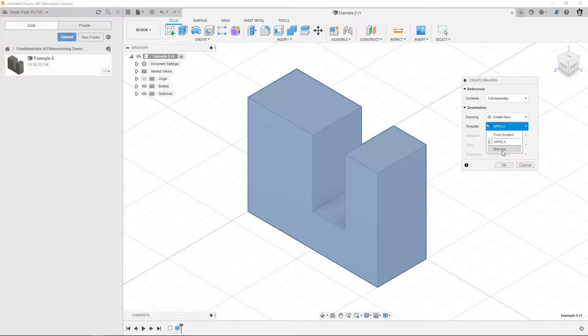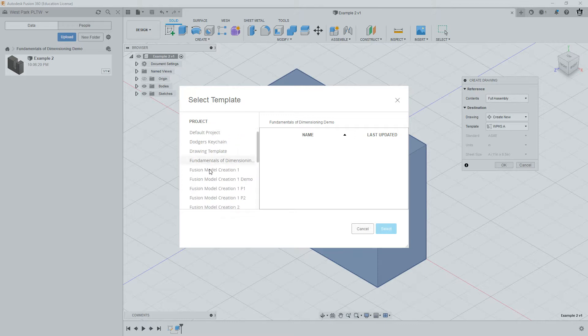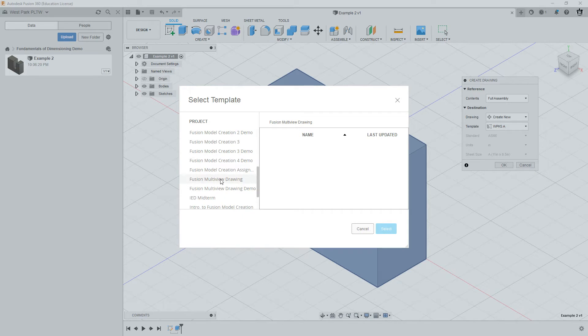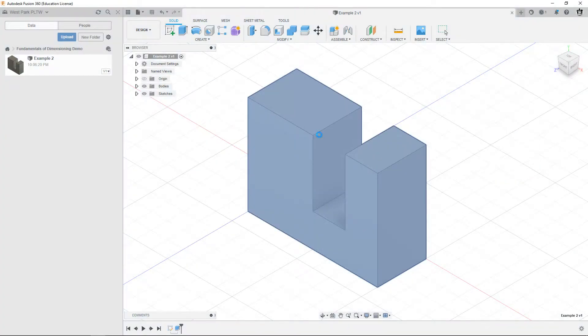Hopefully now that you've used the template it should be there, WPHSA. If it's not there just hit browse and you can go through your projects and find it. It should be in Fusion multi-view drawing, there it is. So you can find it there if it's not showing but it should be there. Click OK.